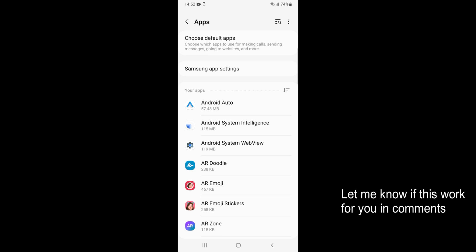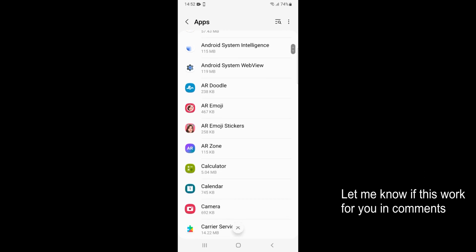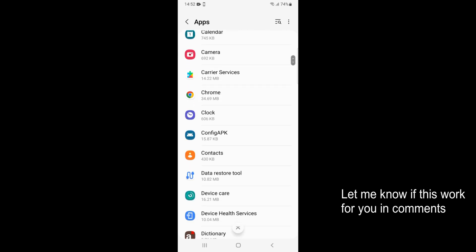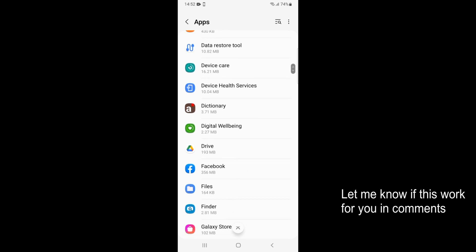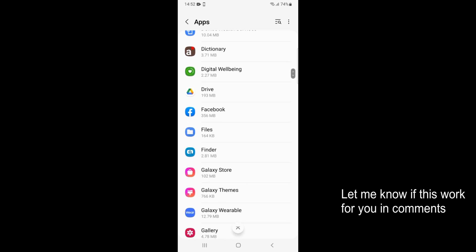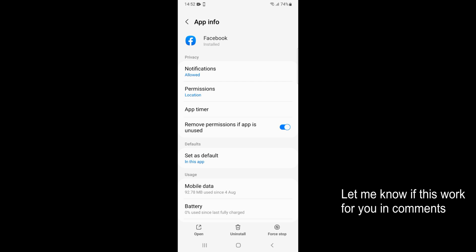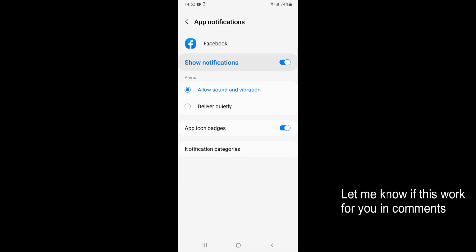You need to scroll down a bit to find Facebook. Here we have Facebook, just go and open that. Now at the top under privacy you can see notifications, just go and tap on that.